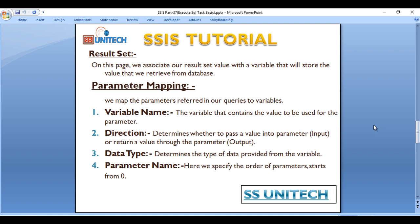Next is Data Type. It determines the type of data provided from the variable, so we can select that.